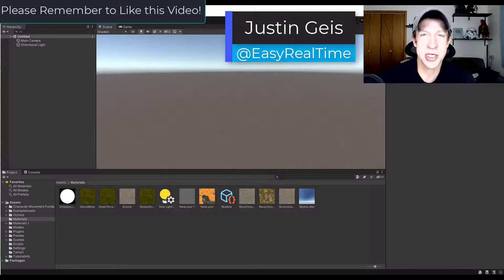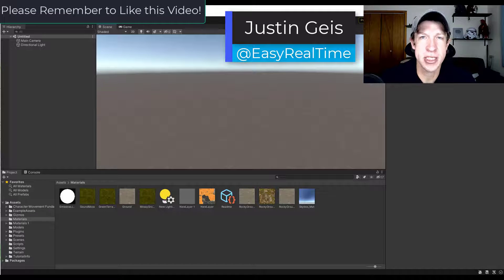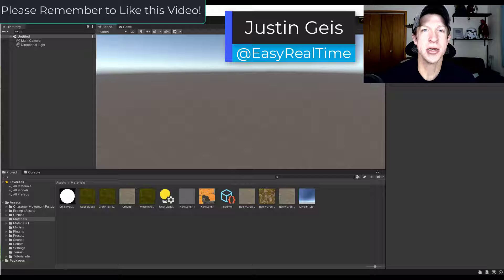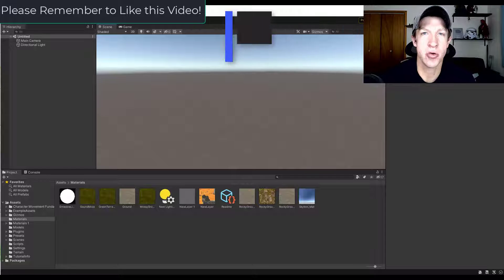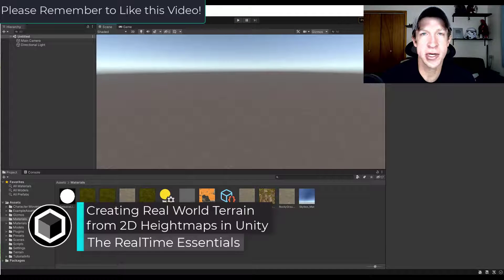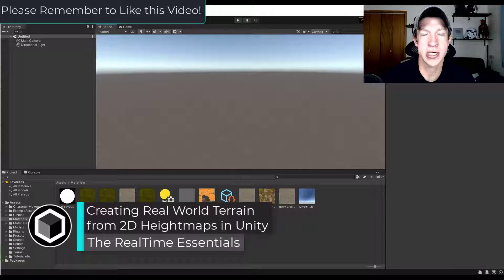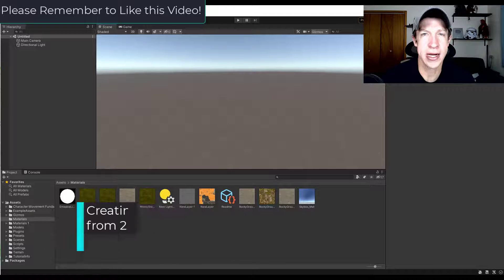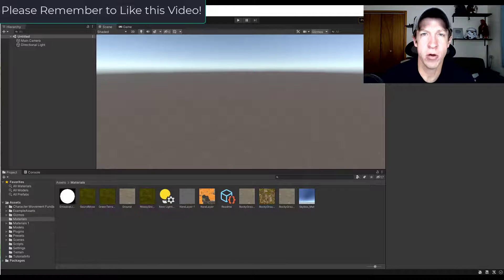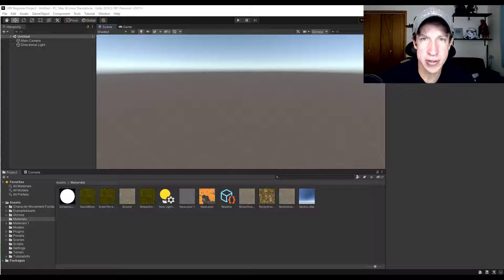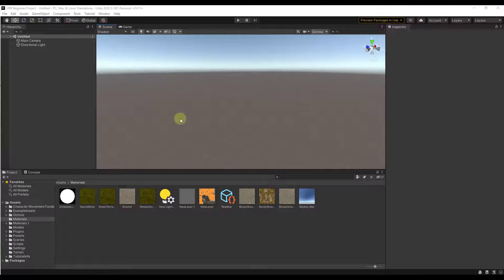What's up guys? Justin here with realtimeessentials.com back with another Unity terrain tutorial for you. In today's video we're going to talk about how to use a height map image in order to quickly generate terrain of real world locations. So let's go ahead and just jump into it.